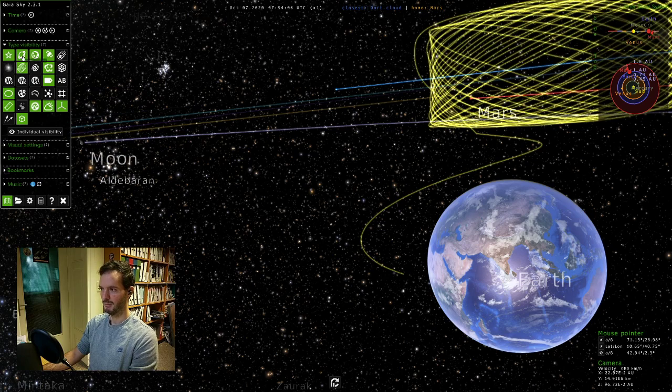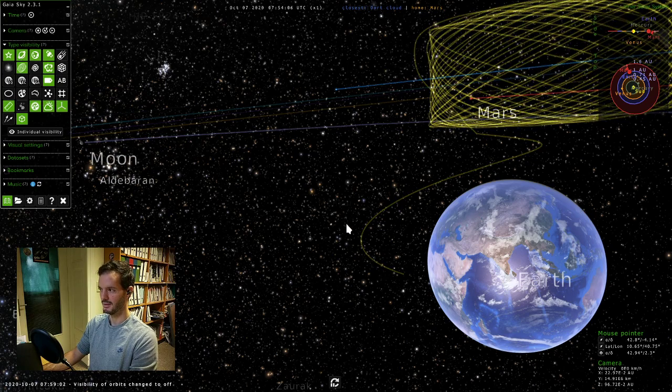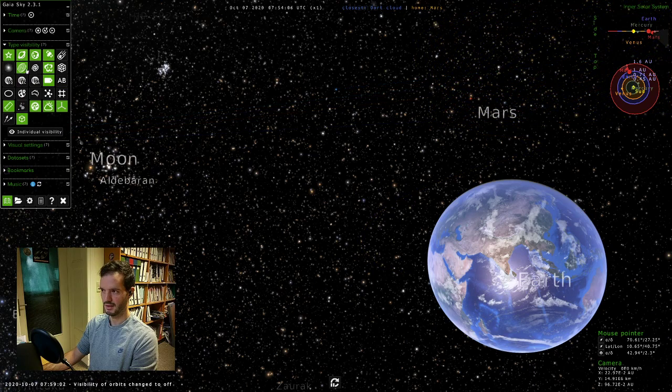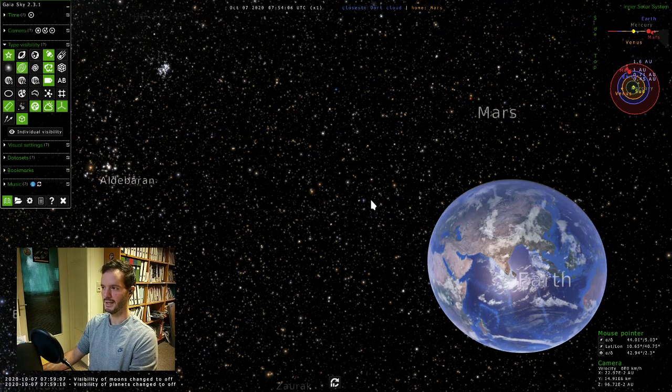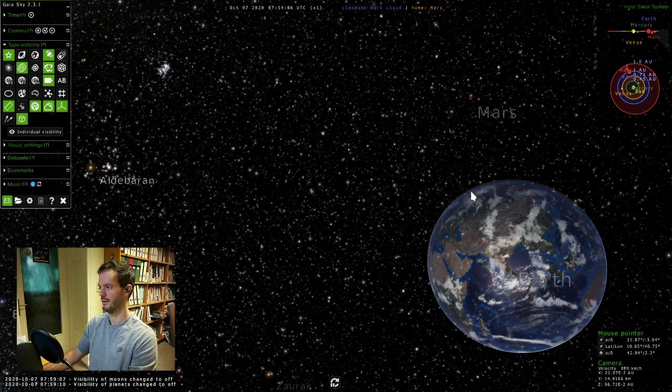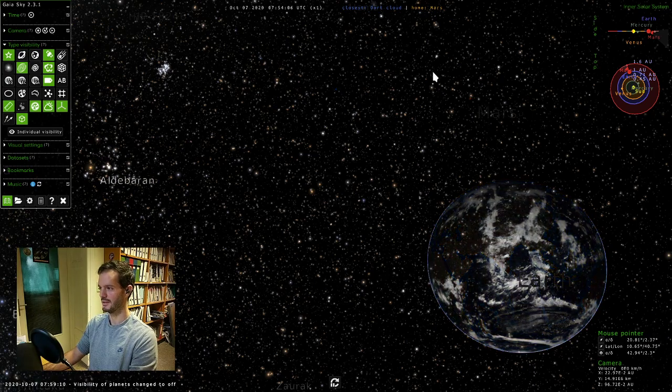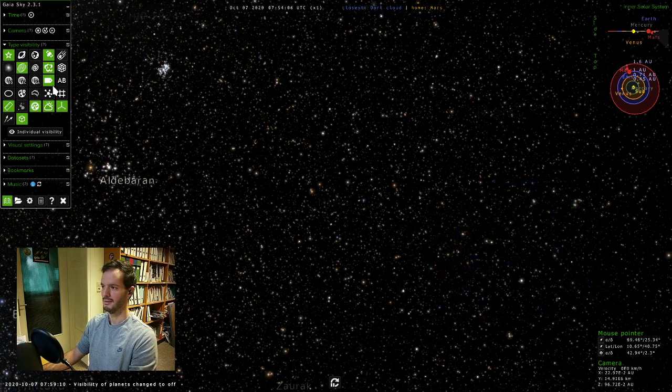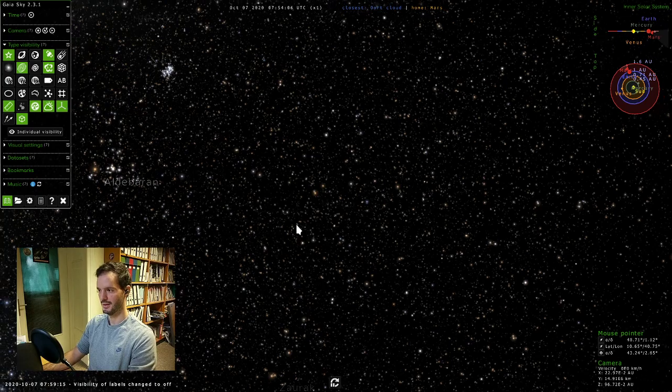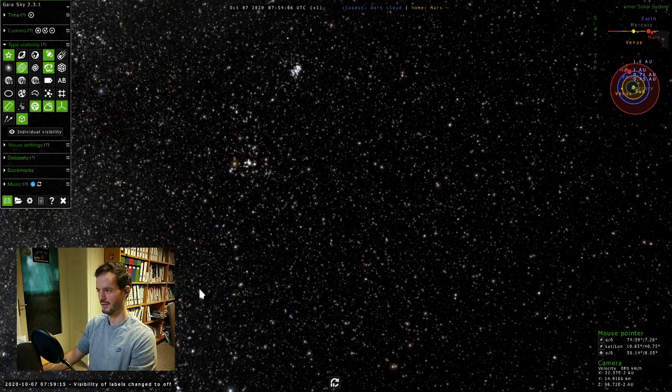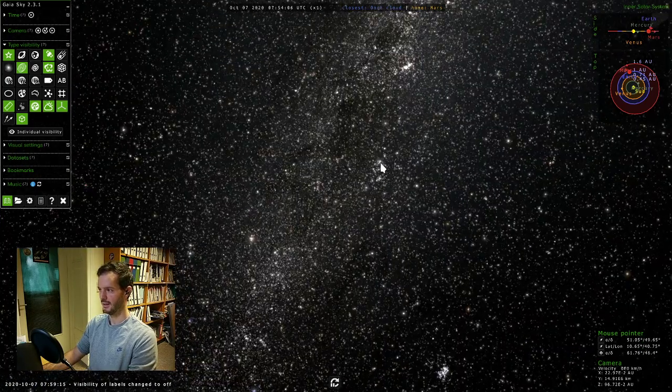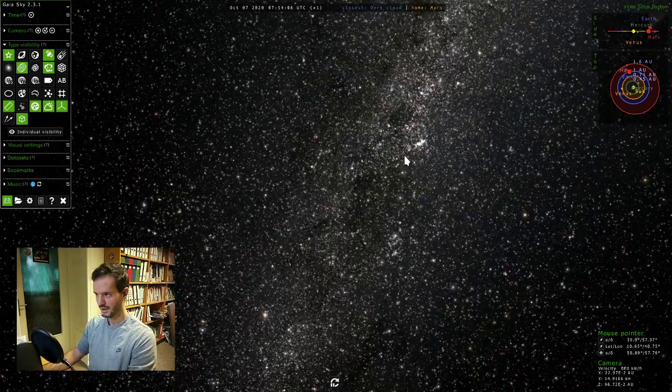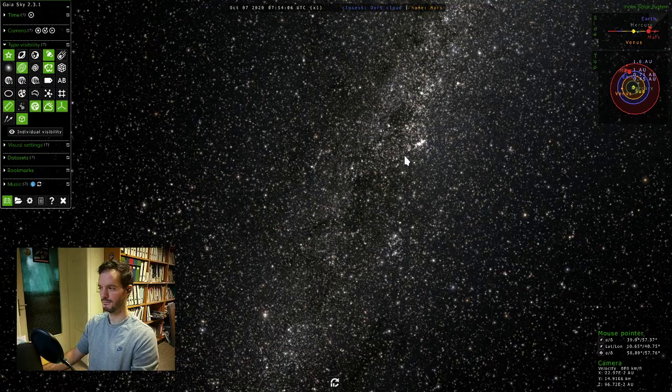We'll remove, for example, orbits. As you can see they are disappearing already here in the scene. Also the moons—you see the moon is gone. Planets—the Earth is gone, Mars is gone. And maybe also the labels—you can see all of the star labels are now gone. That gives us a clean view of the sky.